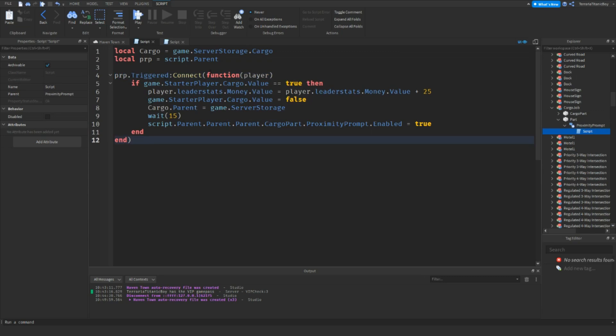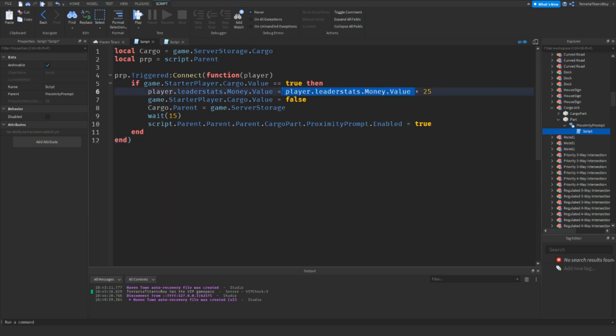Once it's triggered, connect to function player, then if game.StarterPlayer.cargo.value equals equals true, which is the value in starter player we've just added, then the player.leadstats.money.value, which we could always just, actually I think it's the other way around, so plus equals 25, make it a bit simpler.